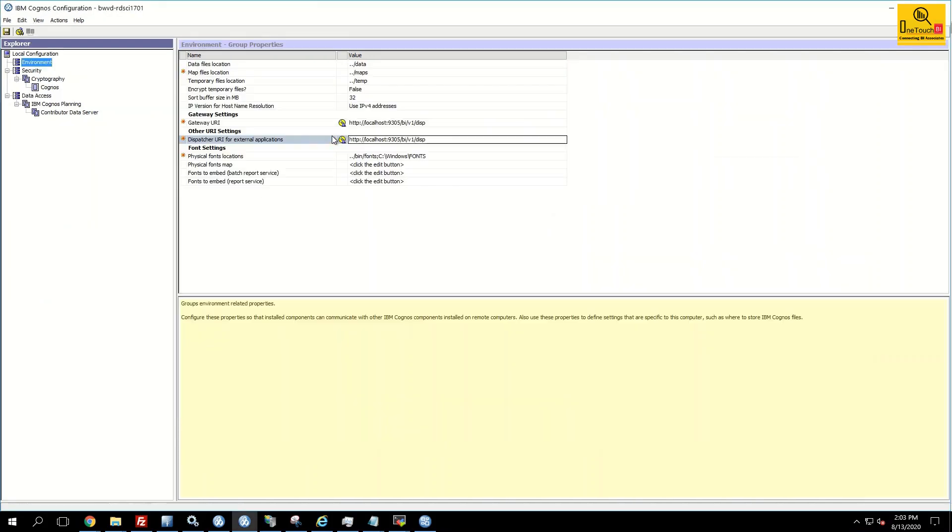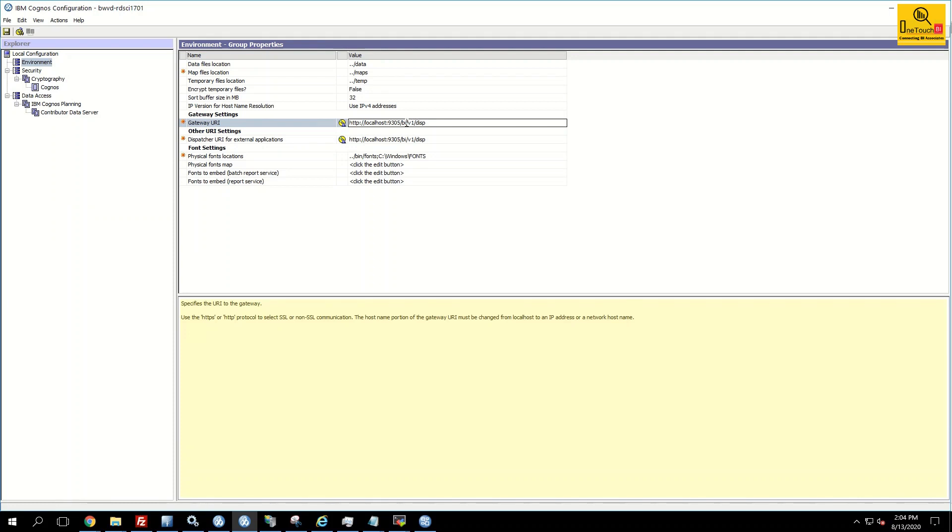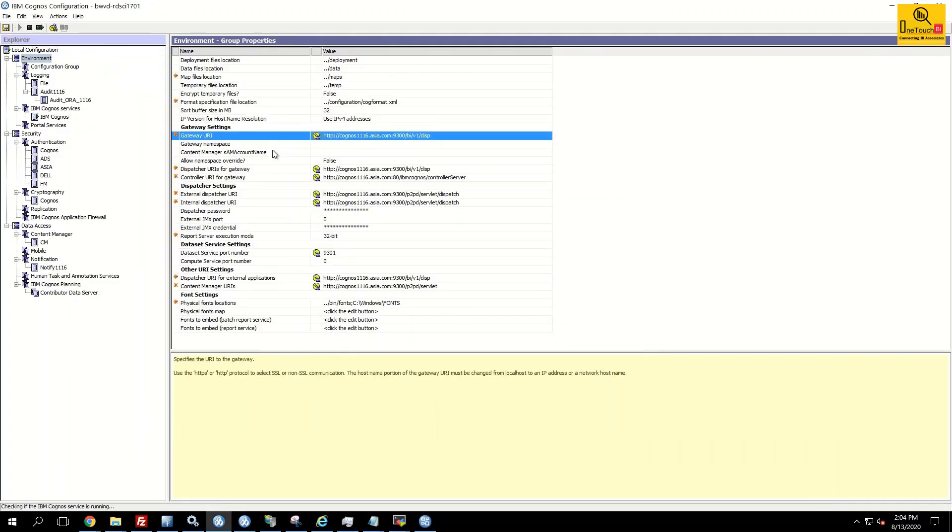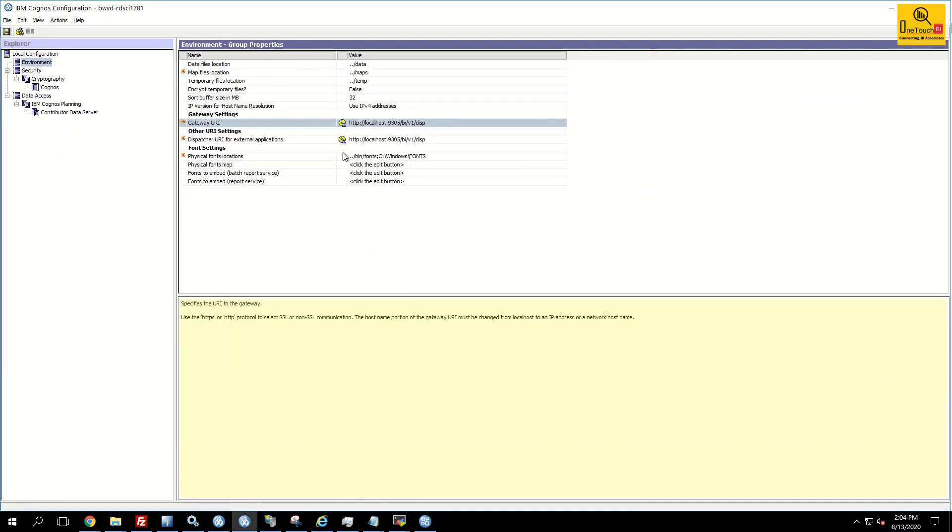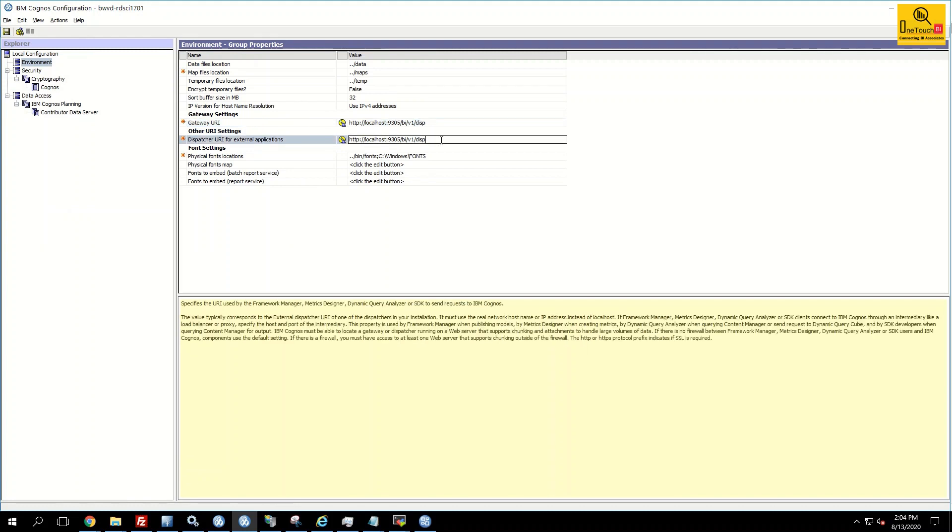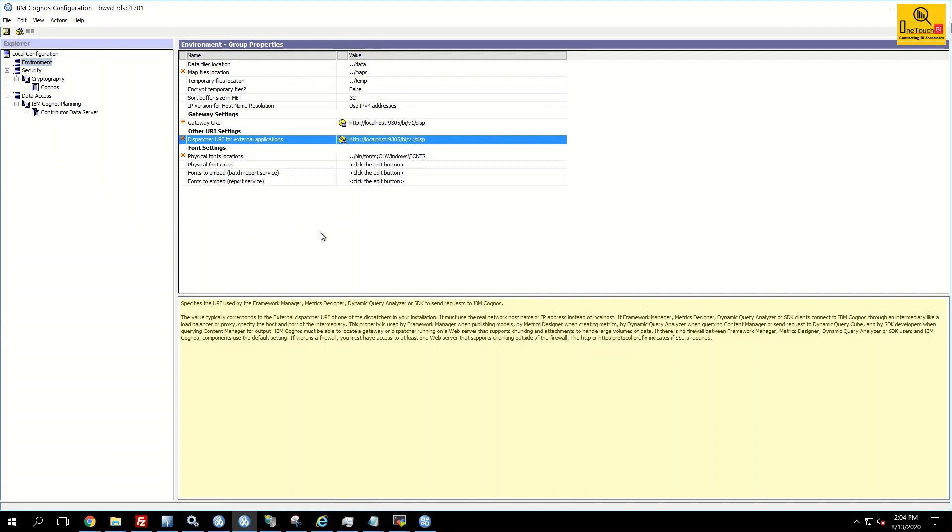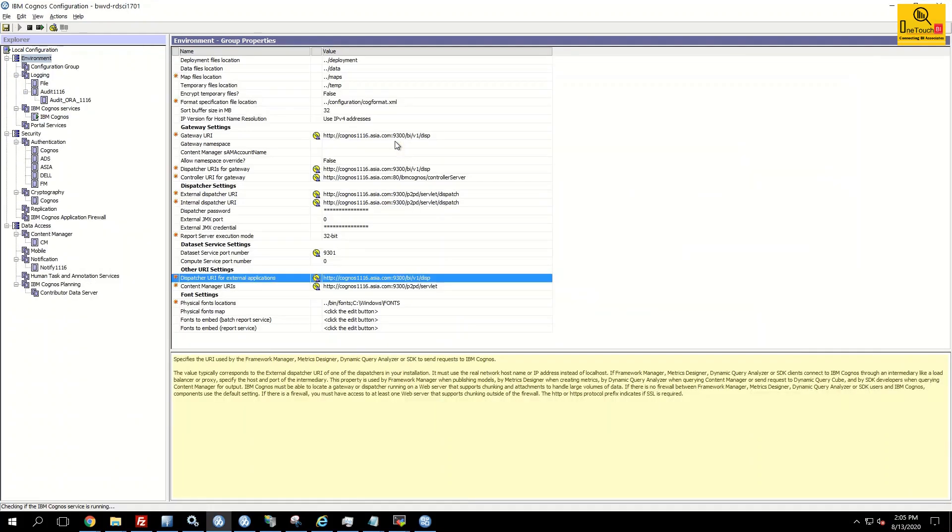Click on environment. In the right side you see the gateway URI. This is the one I asked you to copy and paste it for the framework manager gateway URI. The dispatcher URI for external application, this I asked you to copy from the IBM Cognos configuration. What happens in general, your BI server will be residing in one different machine and your framework manager will be installed in the client utility box, primarily a Windows desktop utility. In that case, it tries to connect your framework manager to the remote BI server. This will throw the firewall rejection error.